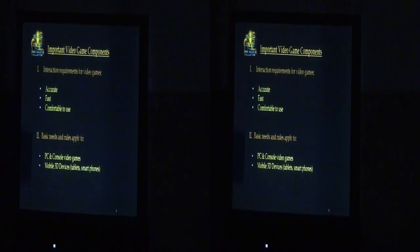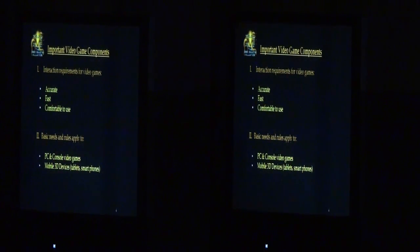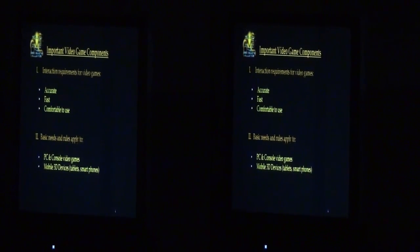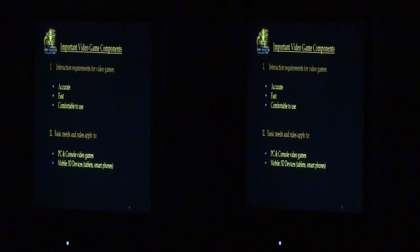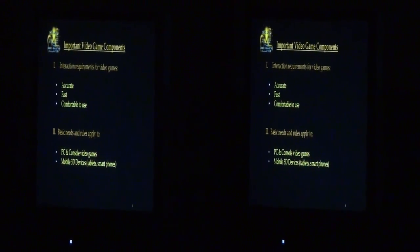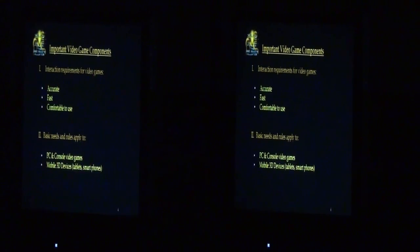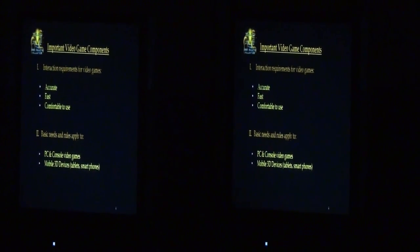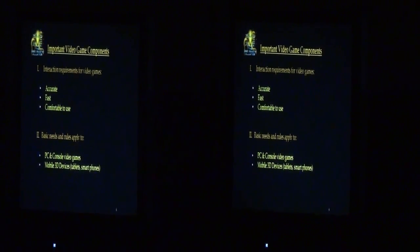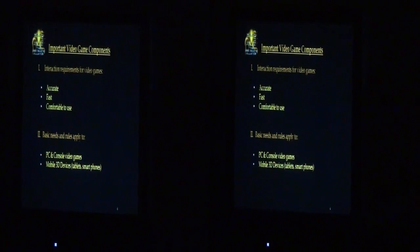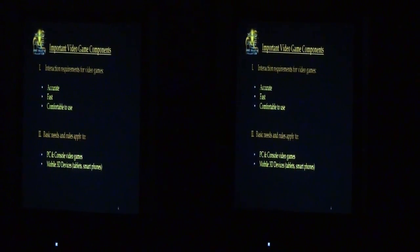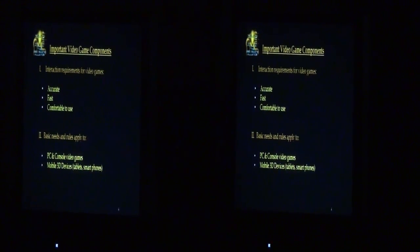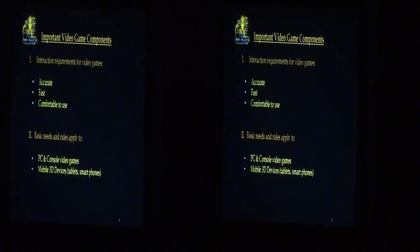These needs — accuracy, being fast, and comfortable to use — apply to both PC as well as console video games and mobile 3D devices. As mobile games develop and as the technology develops, we're going to see mobile taking a more active role, similar to the way PC and console does in the living room. We're already starting to see some of that today.